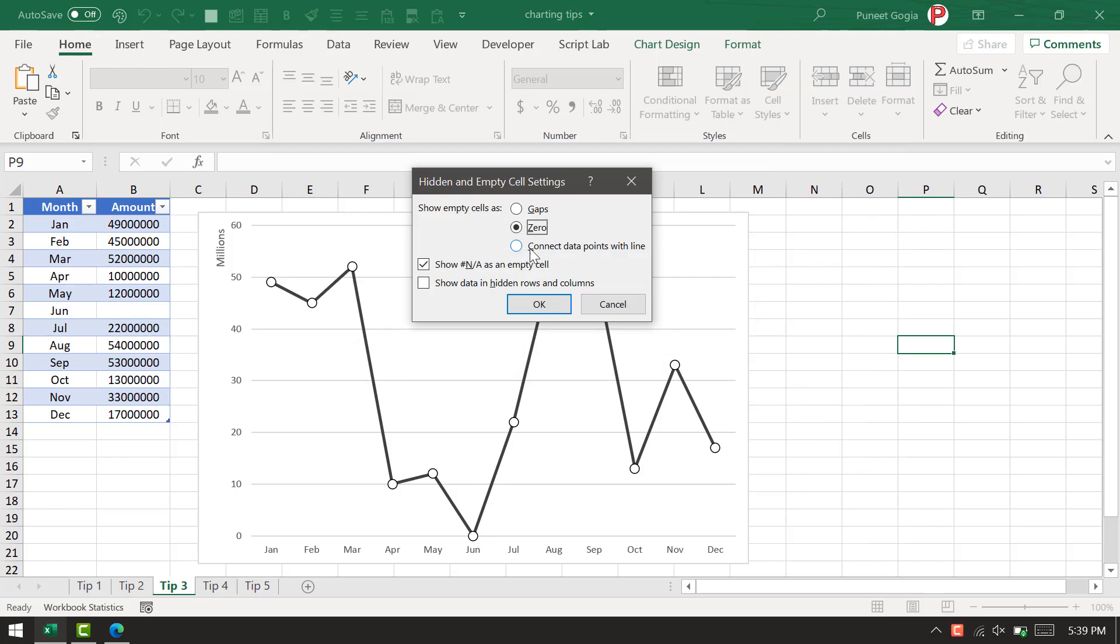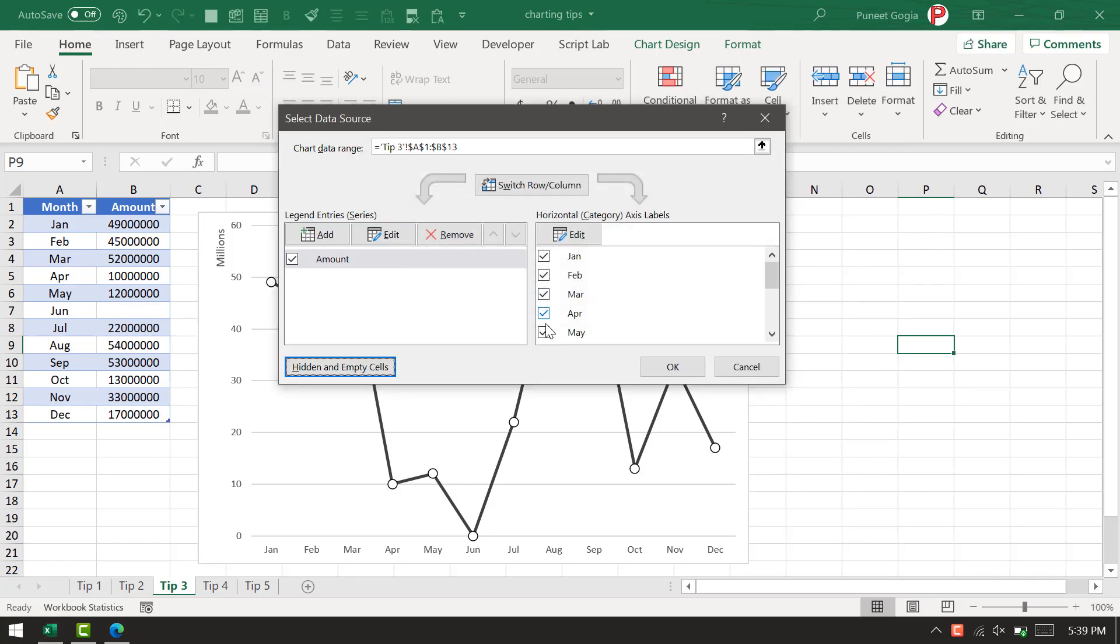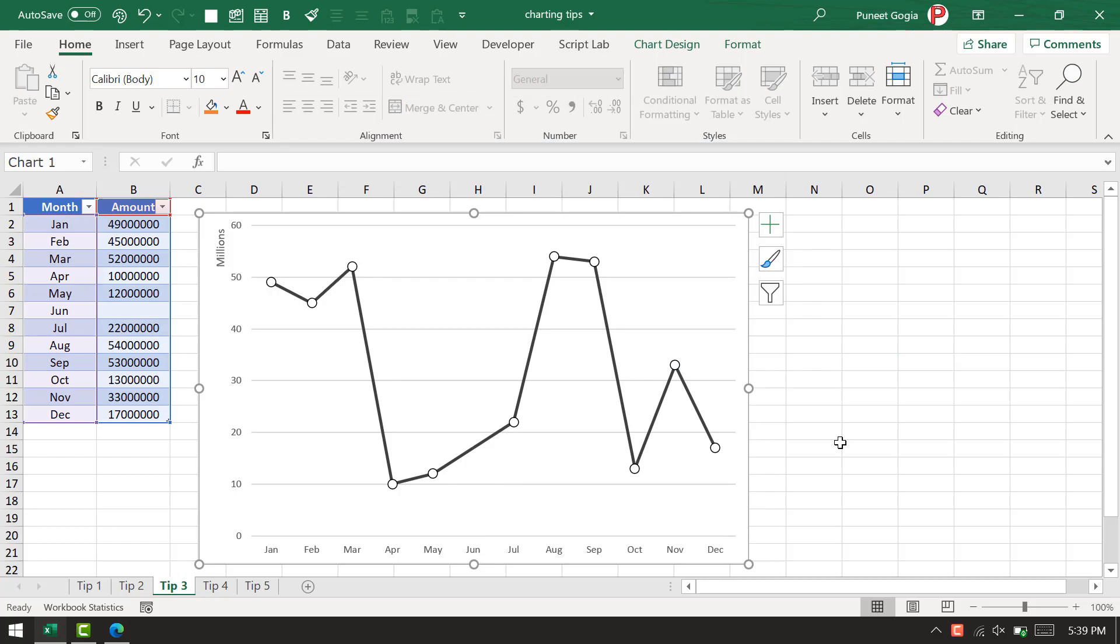I'm going to use 'connect data points with line.' This way it connects May with July, leaving June as it is, but there is no gap between May and July now.